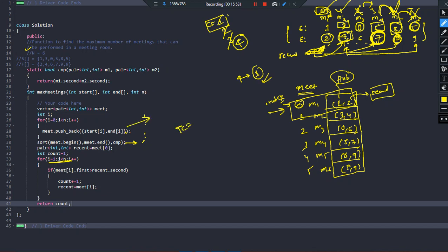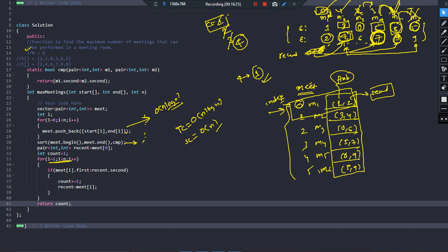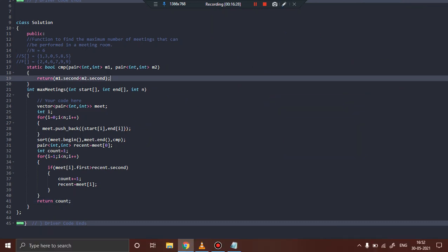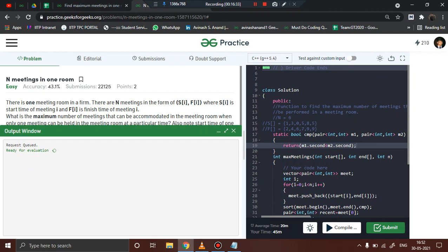Regarding time complexity, sorting is the most costly step here, so the time complexity is O(n log n). For space complexity, we create an extra vector to store all elements, which is O(n). That's it. I hope this video was helpful — please put any doubts in the comment section, and like, share, and subscribe. Let me also submit the code to confirm it passes. Thank you.